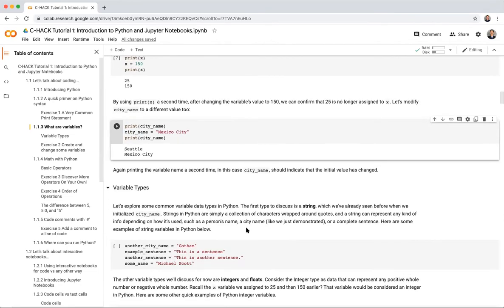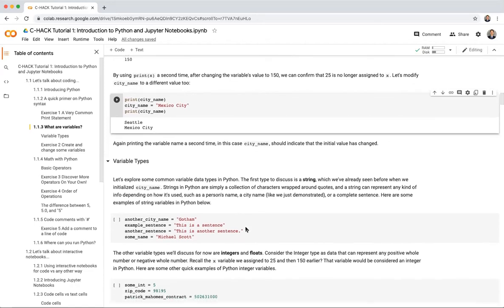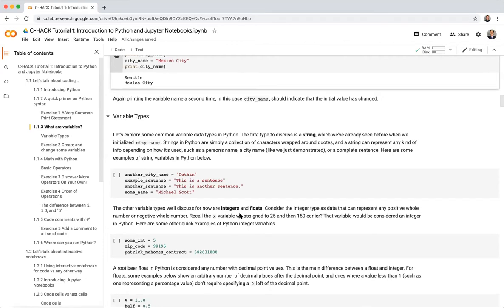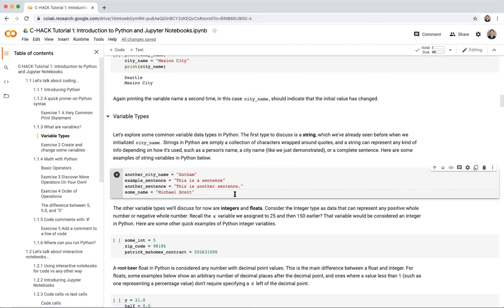Now let's talk about common data types. The first is a string — think of it as a collection of characters wrapped in quotes. A string can represent any kind of information: a person's name, a city name, or a complete sentence. Examples include another_city_name set to 'Gotham', an example sentence, and some_name set to 'Michael Scott.'